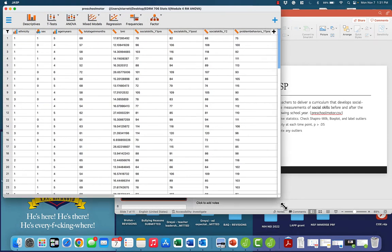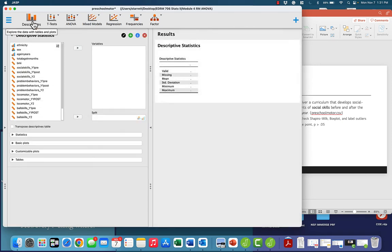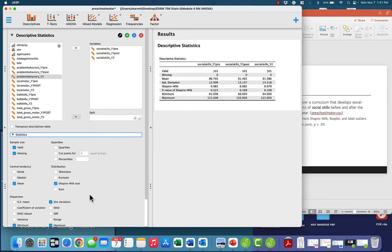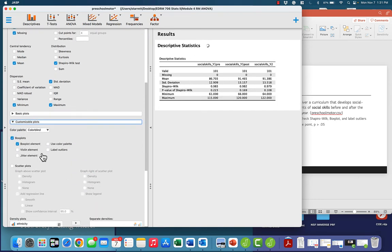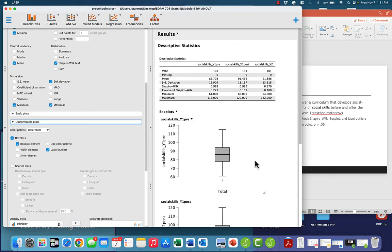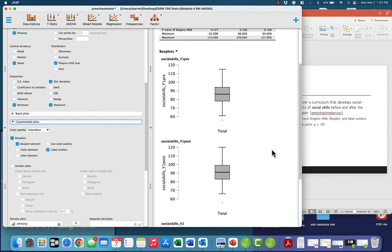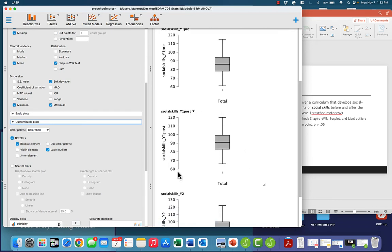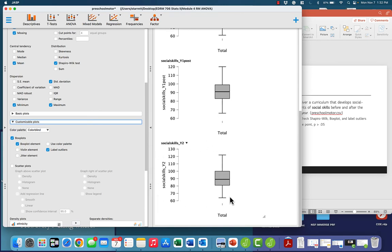We've got the preschool motor data here and we're going to start with descriptives. Here are my social skills variables: year one pre-intervention, year one post-intervention, and year two. I'll select them and put them in the variables box, check Shapiro-Wilk, and check box plots and label outliers. Looking at our Shapiro-Wilk p-values: 0.223, 0.169, and 0.108 — all greater than 0.05, so our assumption of normality is met. Checking box plots: no outliers prior to the intervention in year one, no outliers post-intervention year one, and no outliers at the beginning of year two.